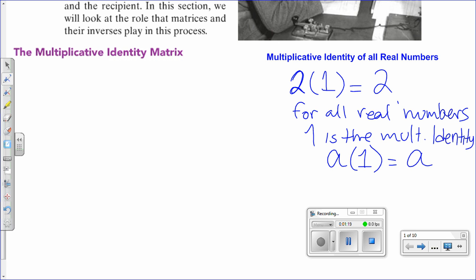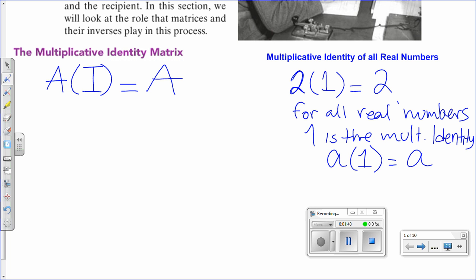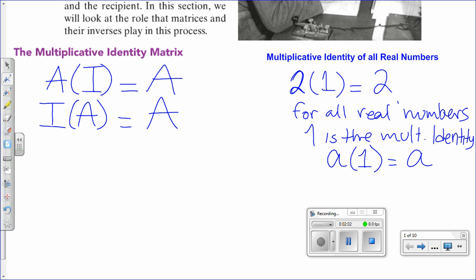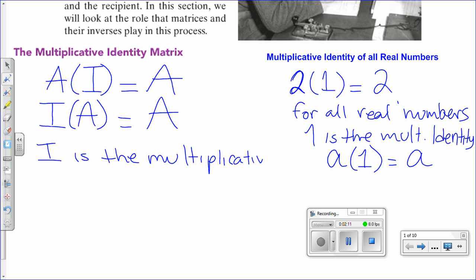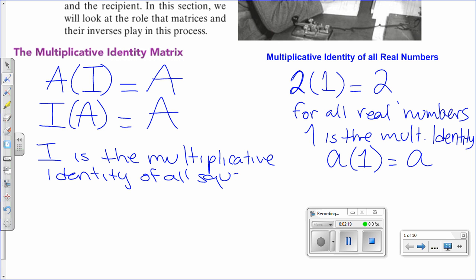Now if we translate that into matrices — let's call it matrix A — what is the matrix that when you multiply matrix A by it, you get the exact same matrix? The identity matrix I. Since matrix multiplication is not commutative, we have to show it both ways: A times I equals A, and I times A equals A. So matrix I is the multiplicative identity of all square matrices.